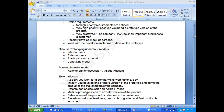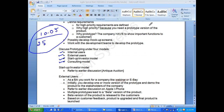There are four models for prototyping: internal users, external users, startup investor model, and consulting model.